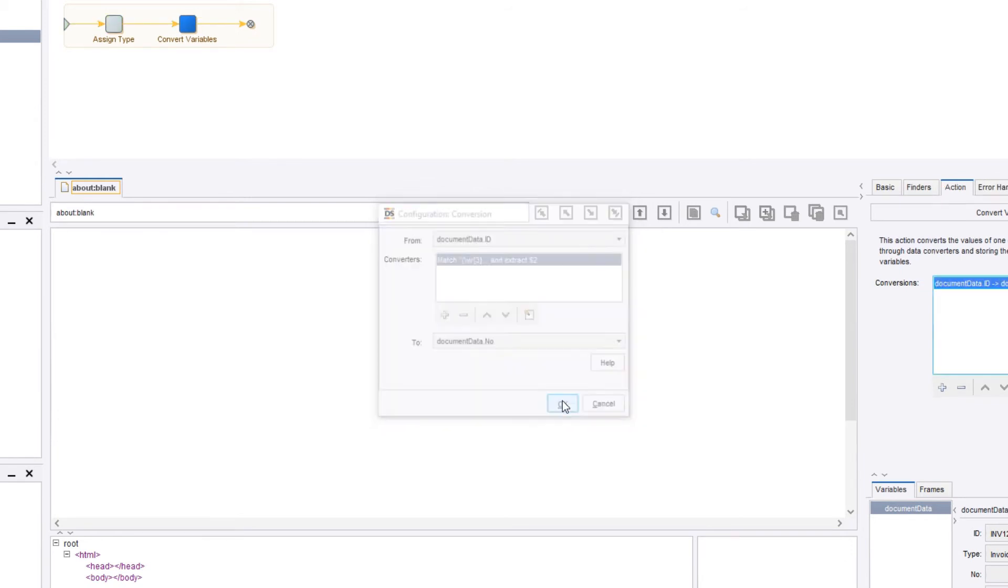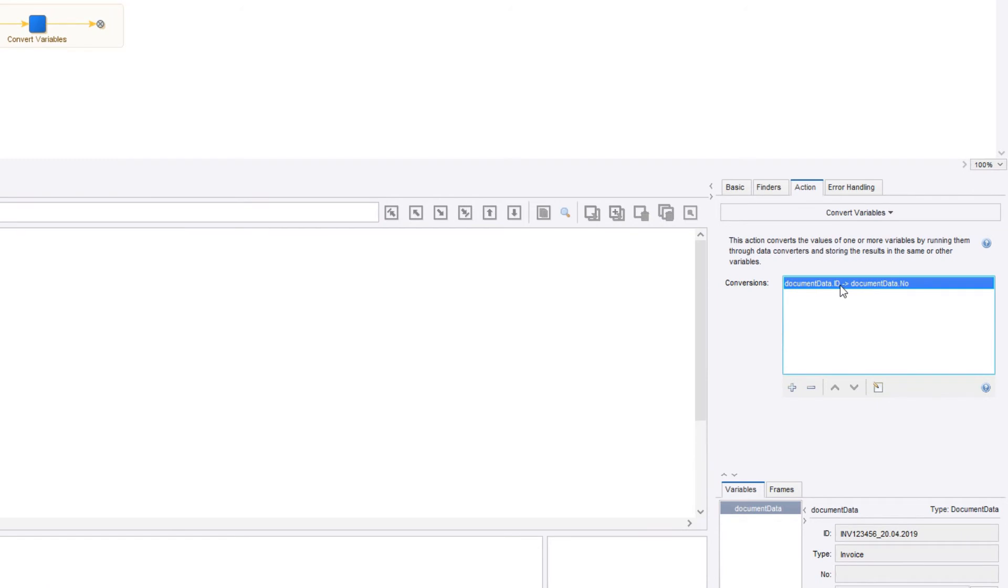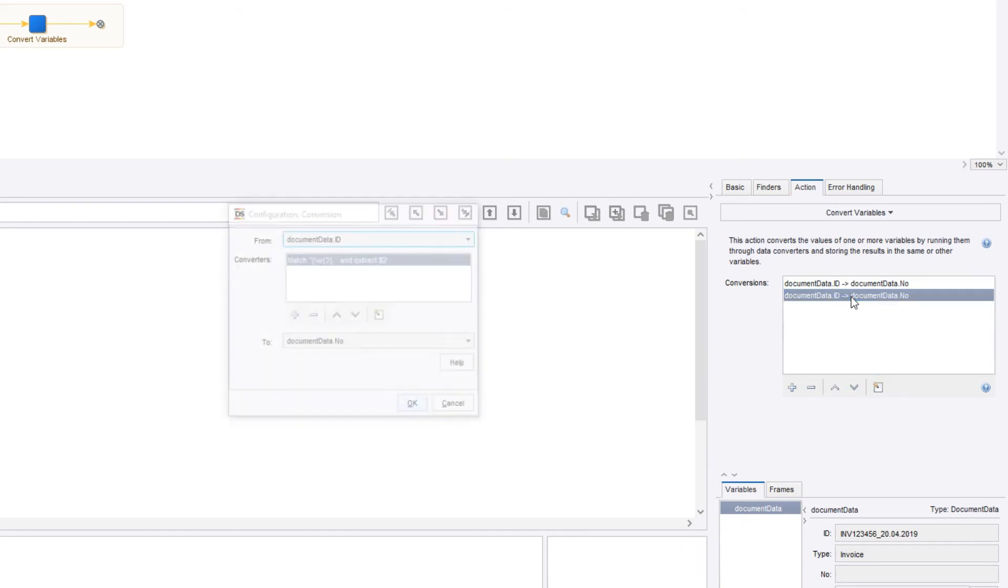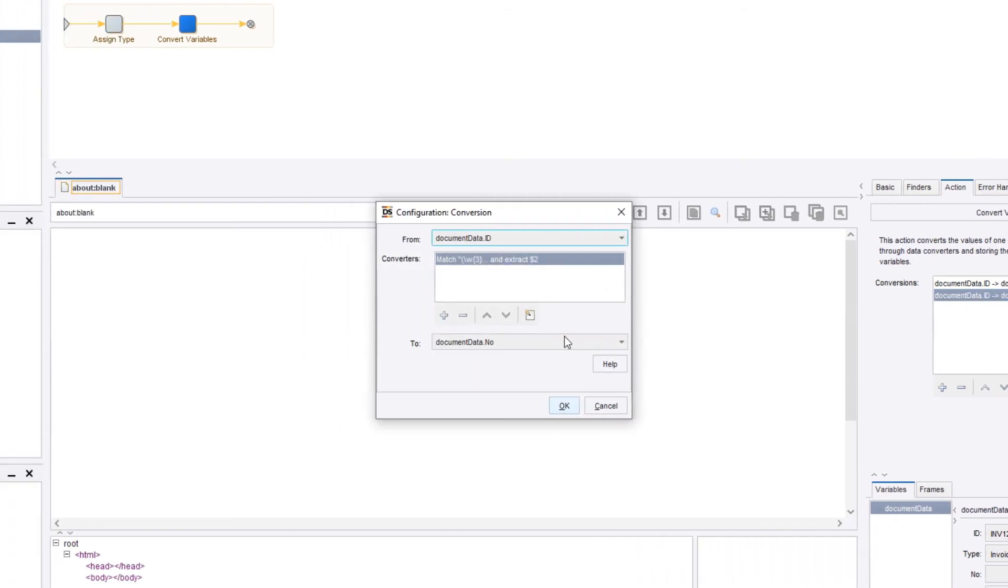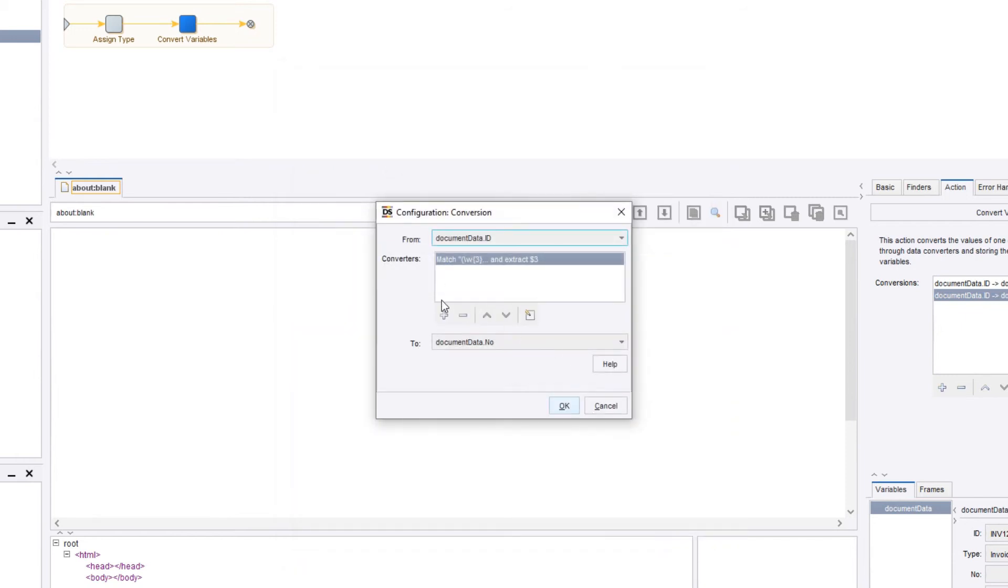Next, within the same convert variable step, we can add additional converters or copy the previous one. We will use our regular expression again, this time extracting the last group in order to obtain the date information. Since this date is in a different format than supported by COFAX RPA, we'll first have to convert it.